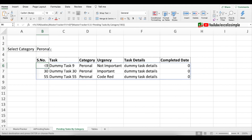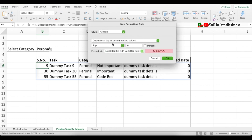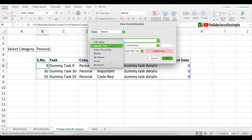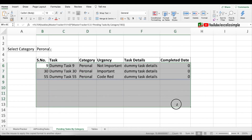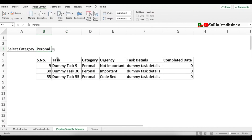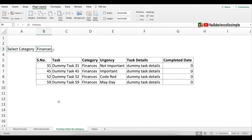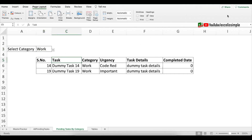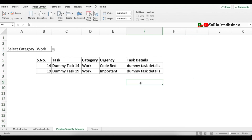I'll adjust the column widths and add headings. Testing with different categories — work, finances — shows the pending tasks updating correctly. Add the same conditional formatting as before: Conditional Formatting > New Rule > Classic > Non-blank > outline border. Paste it across the array, remove grid lines, and the borders appear and disappear automatically as row counts change. Hide unnecessary columns.